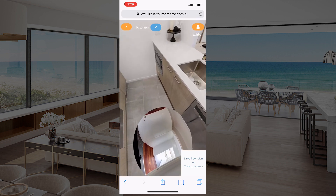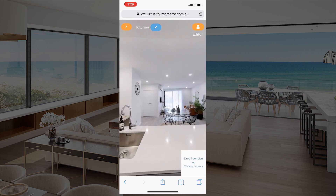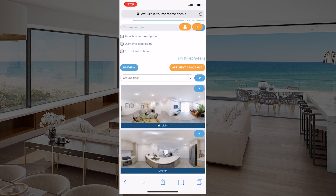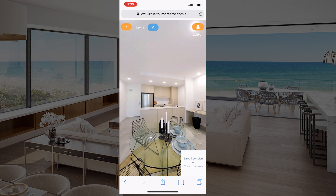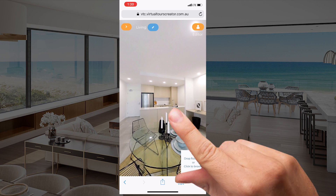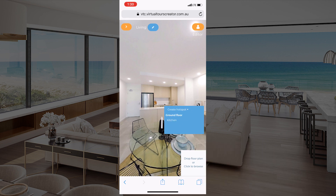As usual it takes some time. We are in the kitchen now — let's jump back to the main menu, choose the living room, and add some hotspots. All you have to do is put your finger on the screen and hold it for a few seconds until you see the blue menu come up, then go to 'Create a Hotspot' and choose to go to the kitchen.